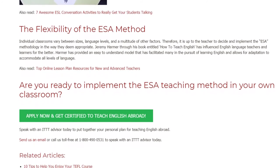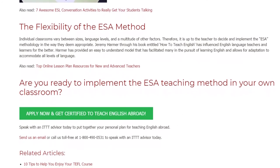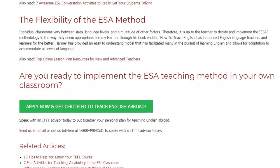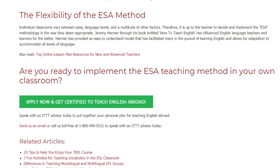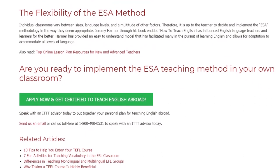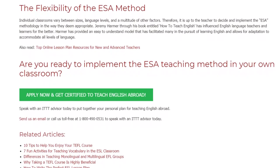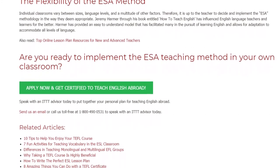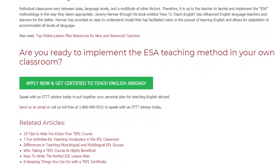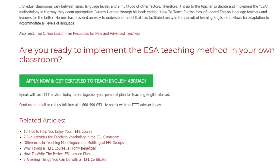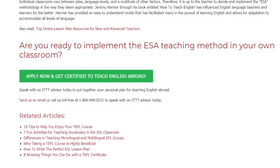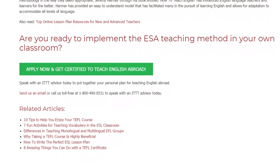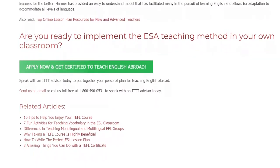Are you ready to implement the ESA teaching method in your own classroom? Speak with an ITTT advisor today to put together your personal plan for teaching English abroad. Send us an email or call us toll-free at 1-800-490-0531 to speak with an ITTT advisor today.